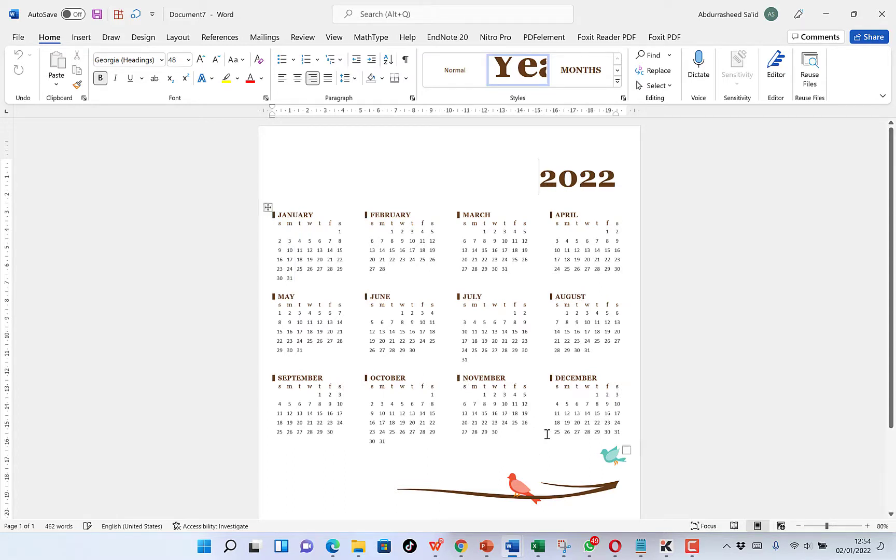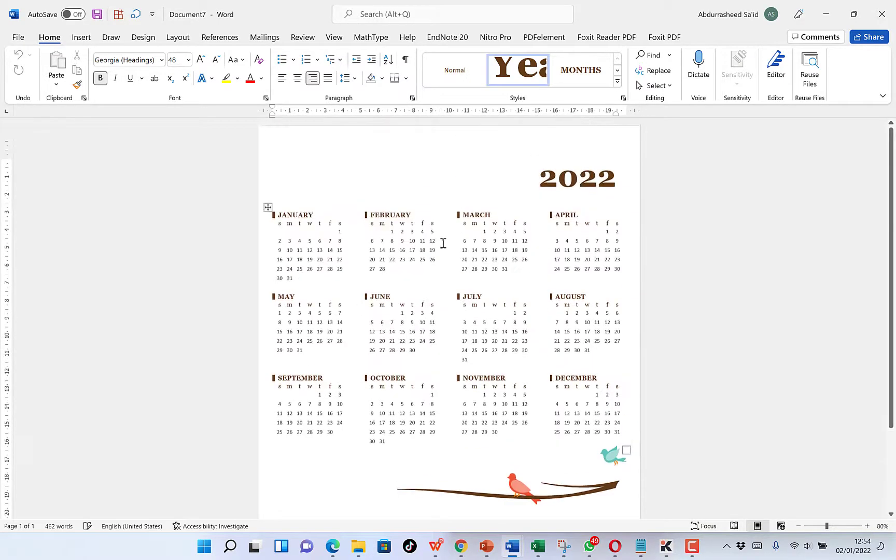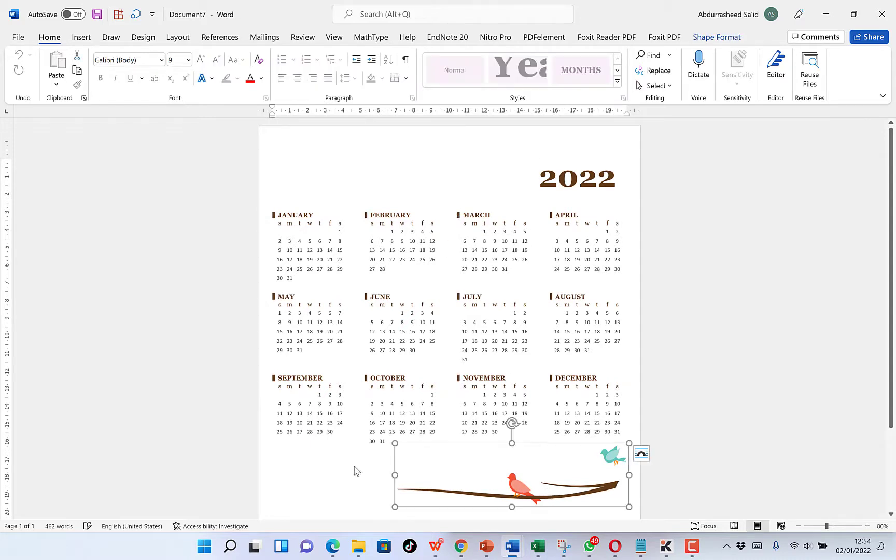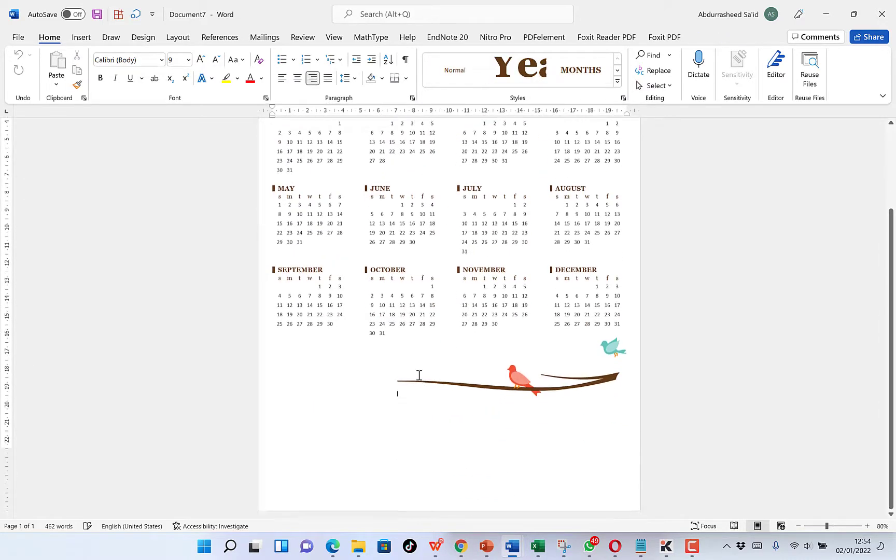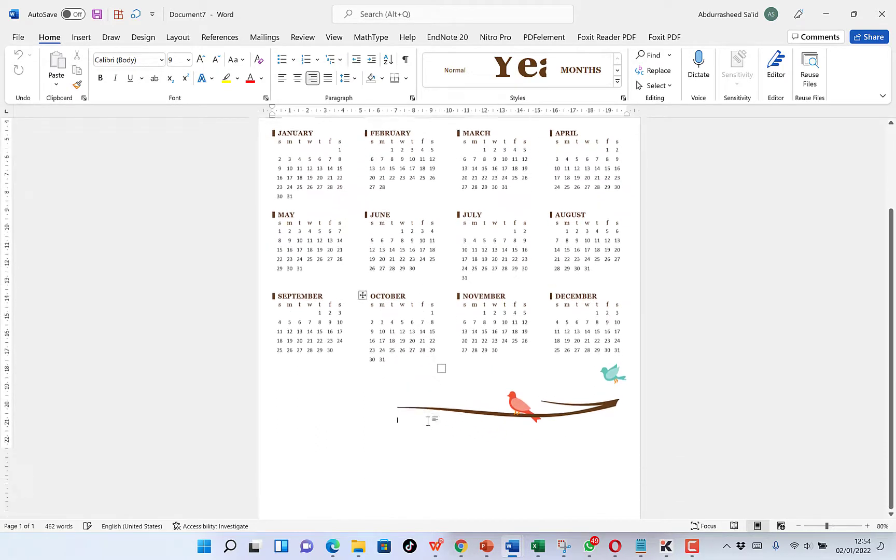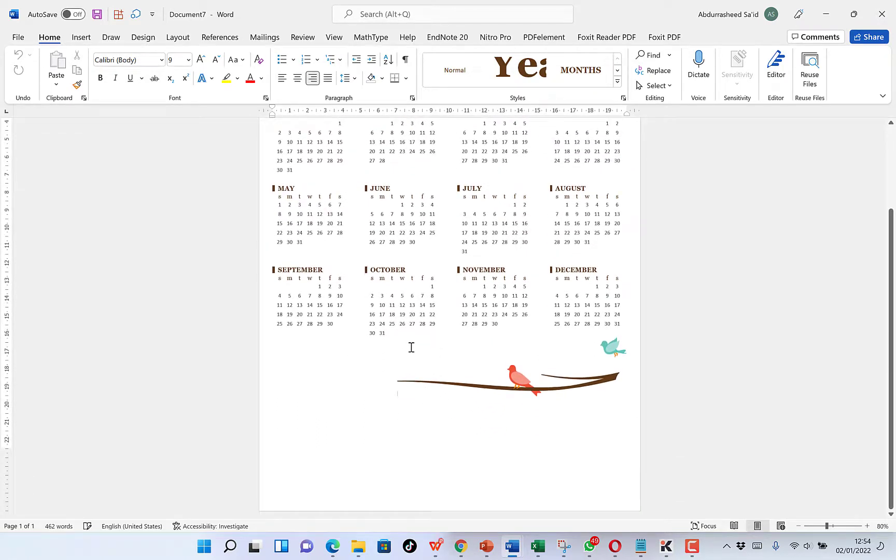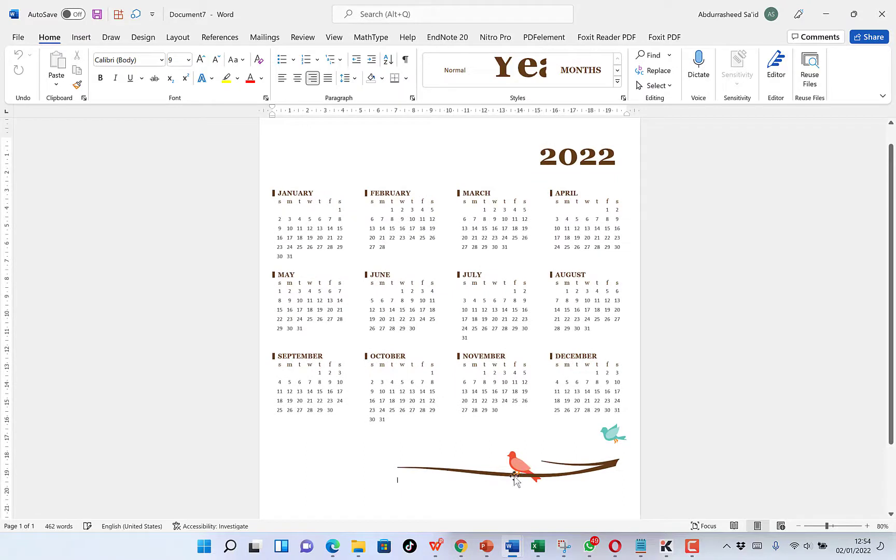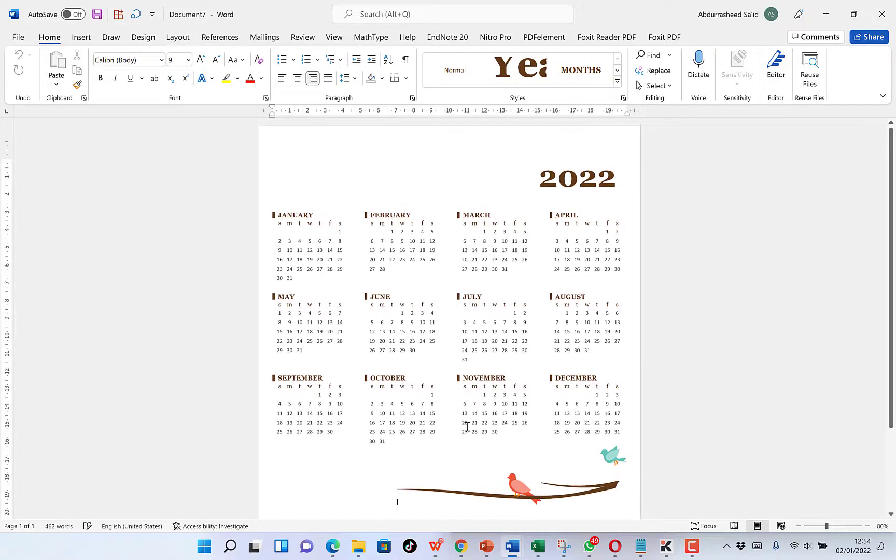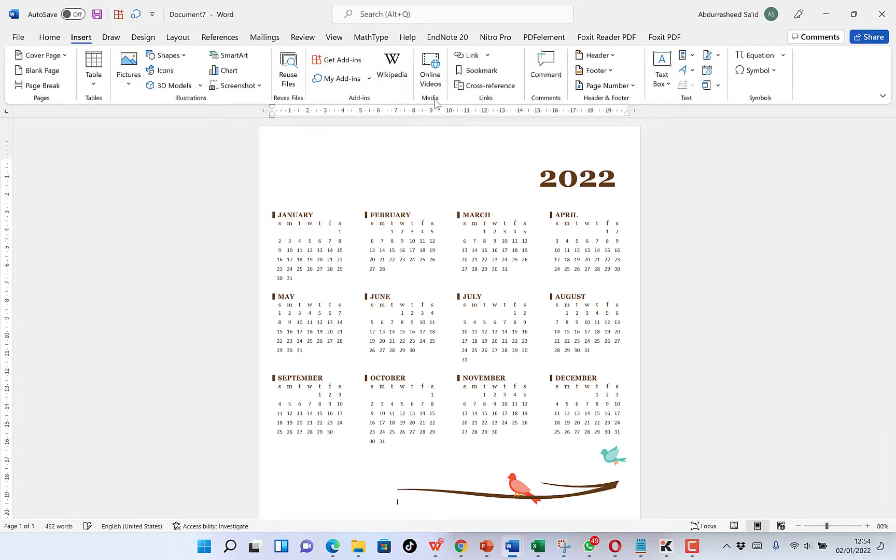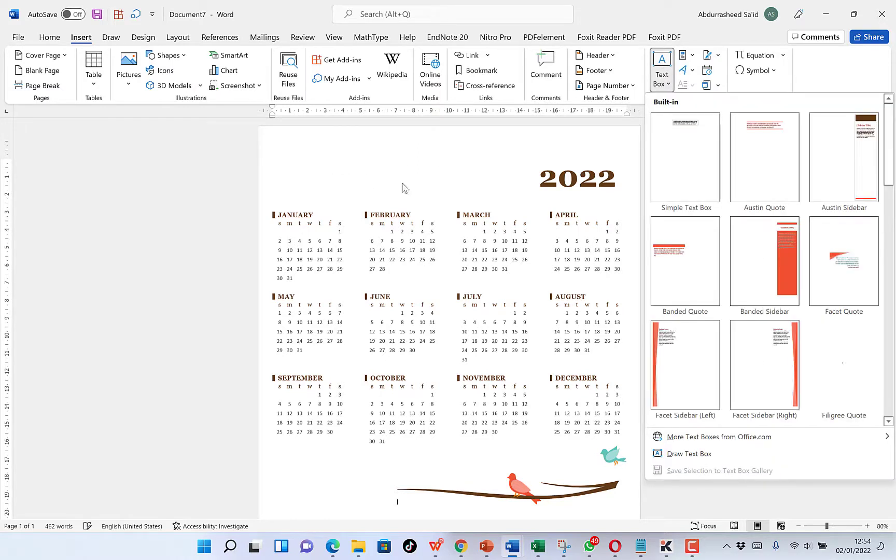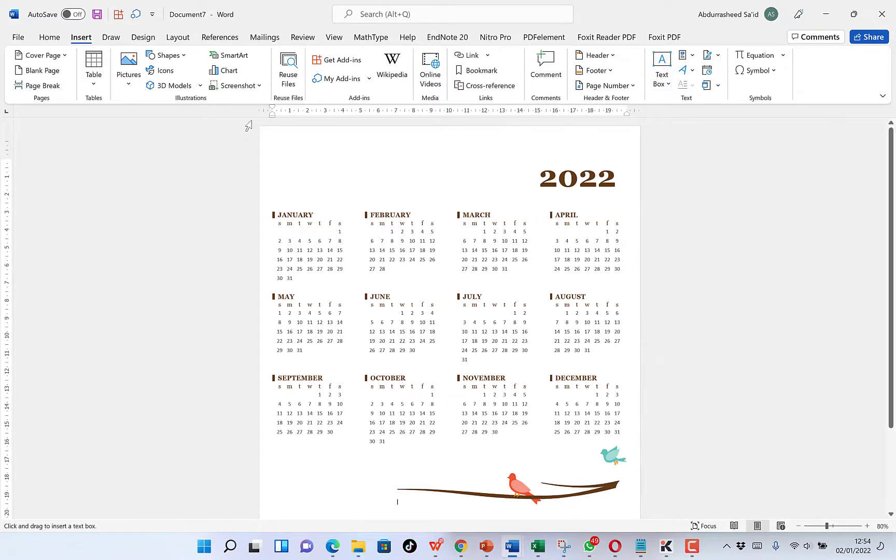You're free to bring in different kinds of features that you want to beautify this calendar. You can bring in your company logo and insert it over here, put in some text as regards the entire calendar, put in your company logo or something about your company. For example, you can come to Insert and come to the text box over here.